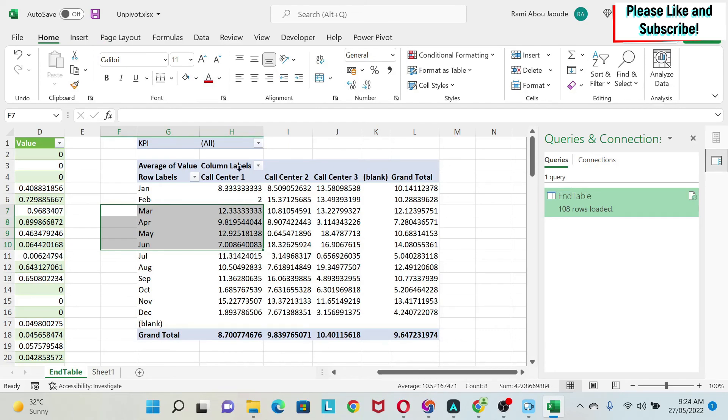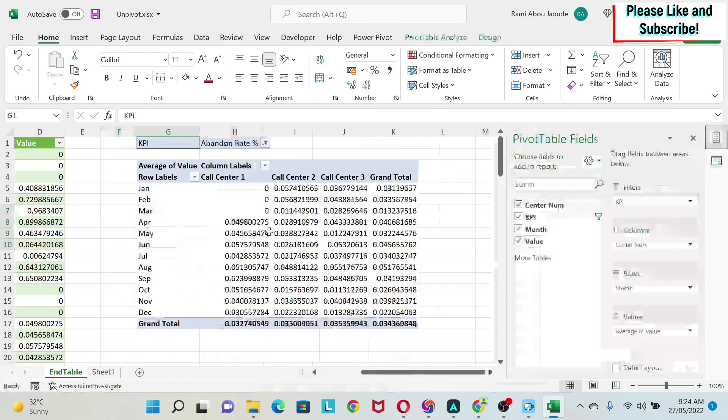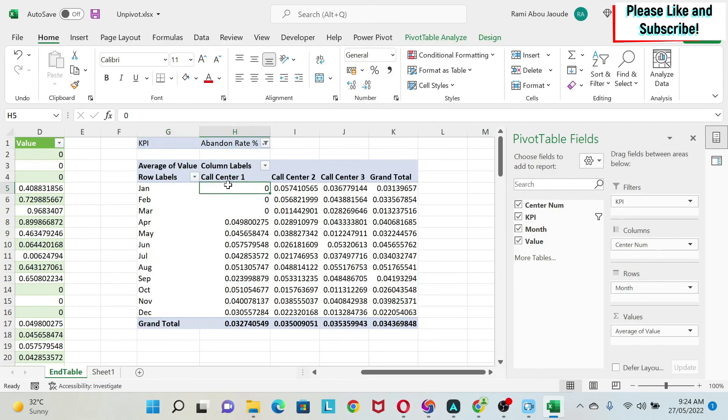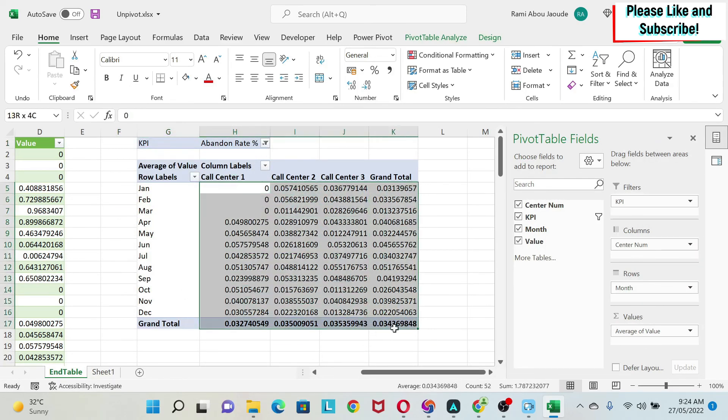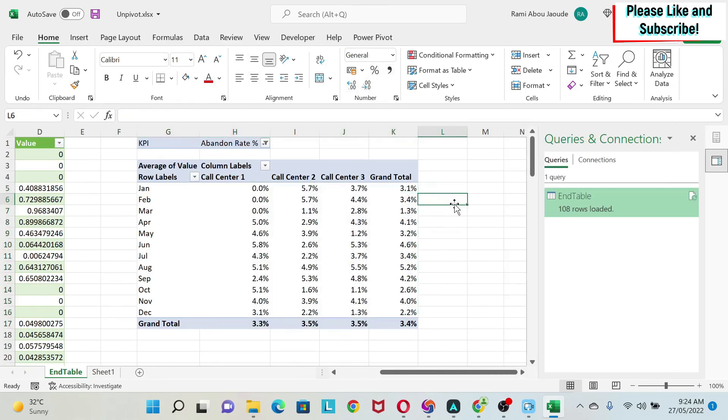So for example, if I select Abandon Rate, it's a percentage, so we just can select this and make it as a percentage with one decimal point. So now it looks much better. So this is the concept.